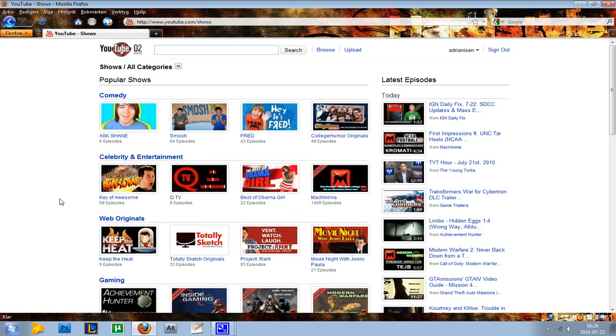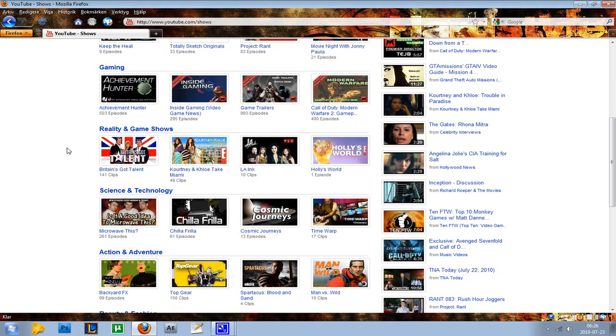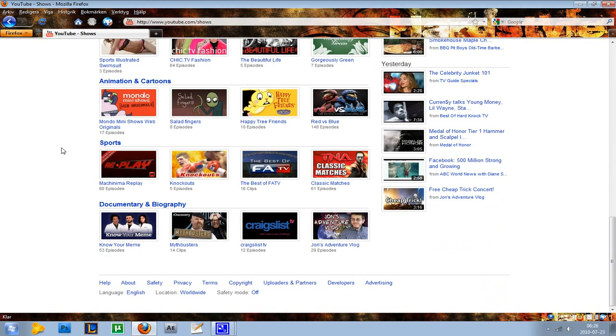Then you have different categories like gaming, science and technology. It's just a very good page for you to get a nice and quick overview of what you can find here on YouTube.